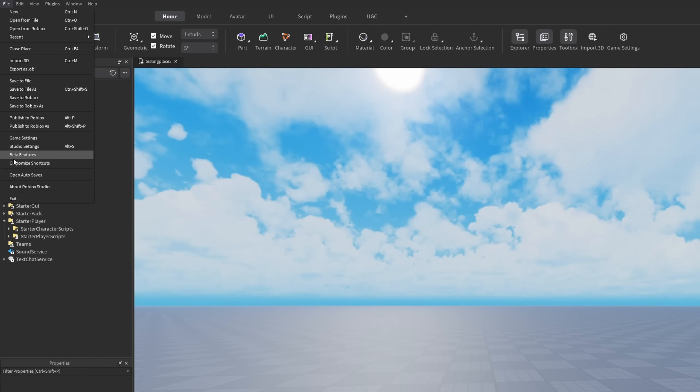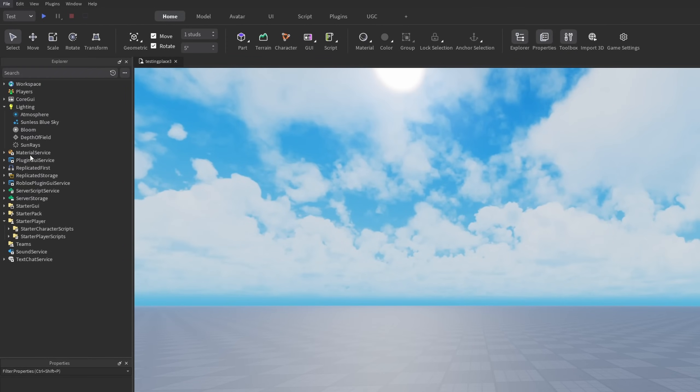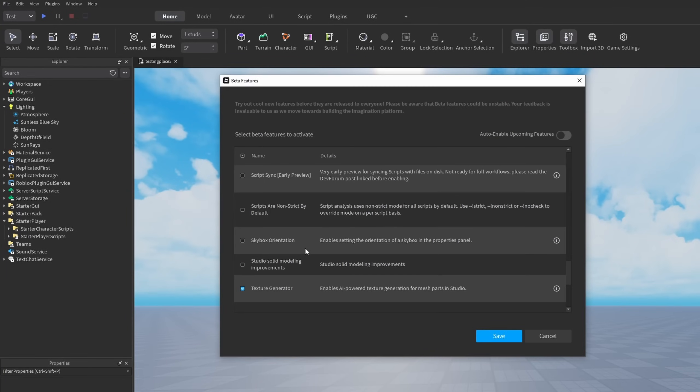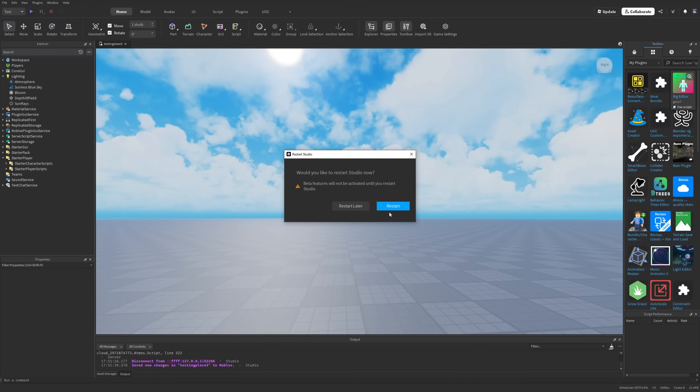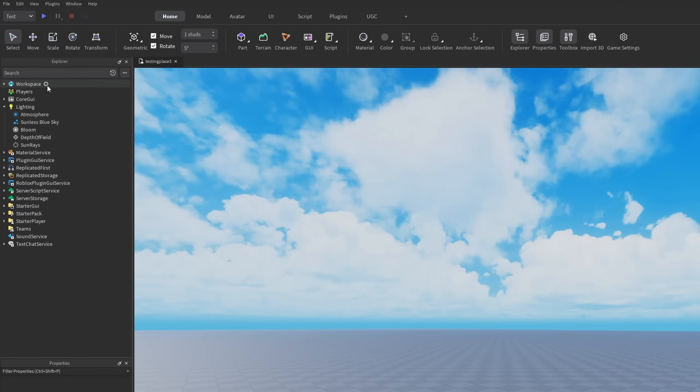Right here, you have to go into beta features, then enable the skybox orientation. Press save and it's going to prompt you to restart Studio, so just do that.